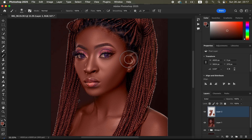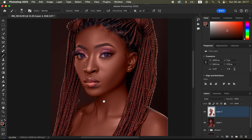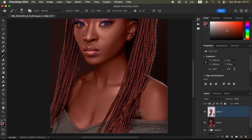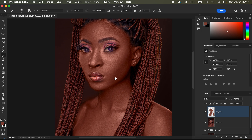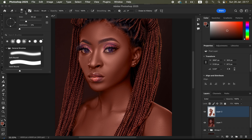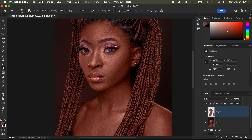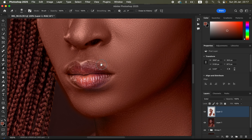Continue painting over the skin to create a more uniform skin tone. Keep away from the eyebrows, hair, and any areas you don't want to paint. After painting the majority of the skin areas, press Ctrl+D (Command+D) to deselect. For areas you may have accidentally painted, get the Eraser tool, set hardness to 0%, mode Brush, opacity 100%, flow 100%, and erase the extras. Zoom in with Ctrl+Plus to be precise.